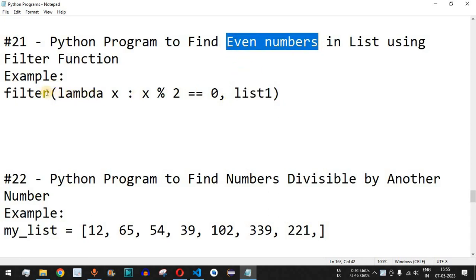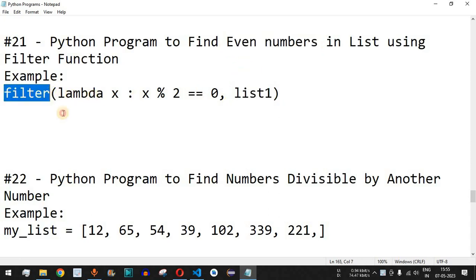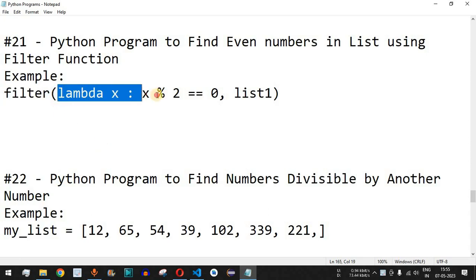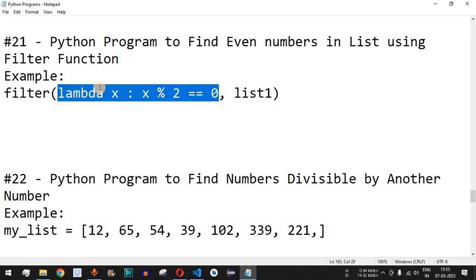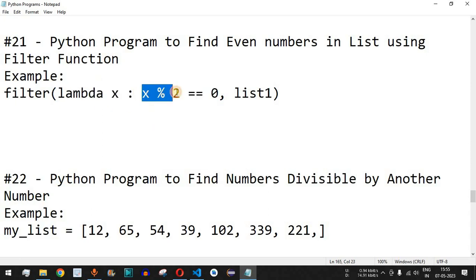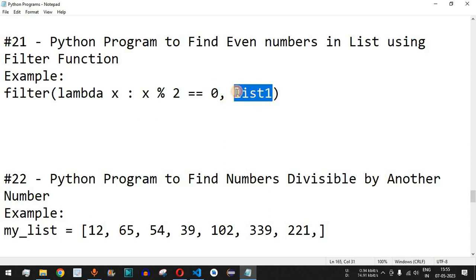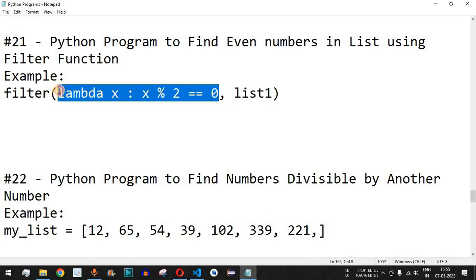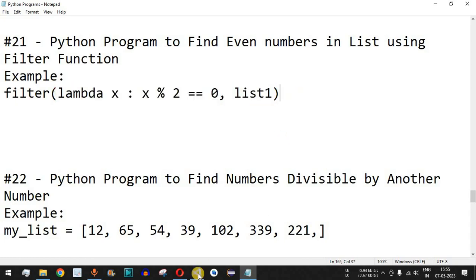The filter function takes two parameters. The first parameter is a function — in this case we have provided an anonymous function that checks whether a given number is even or odd. The second parameter is the list itself, from which one element at a time will be passed to this anonymous function.